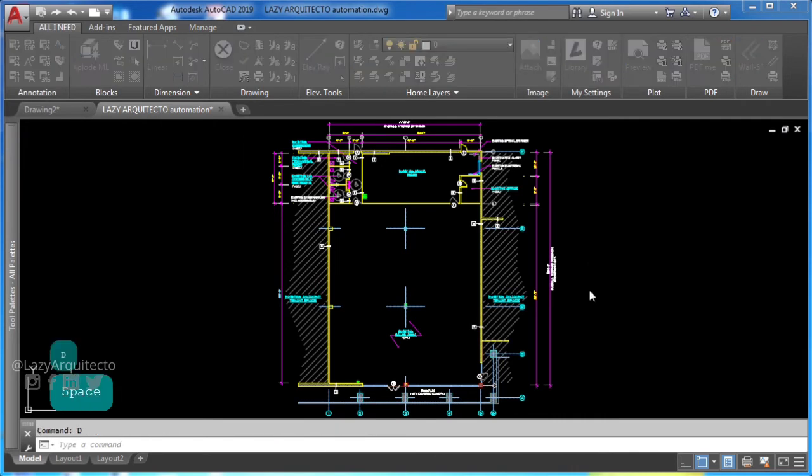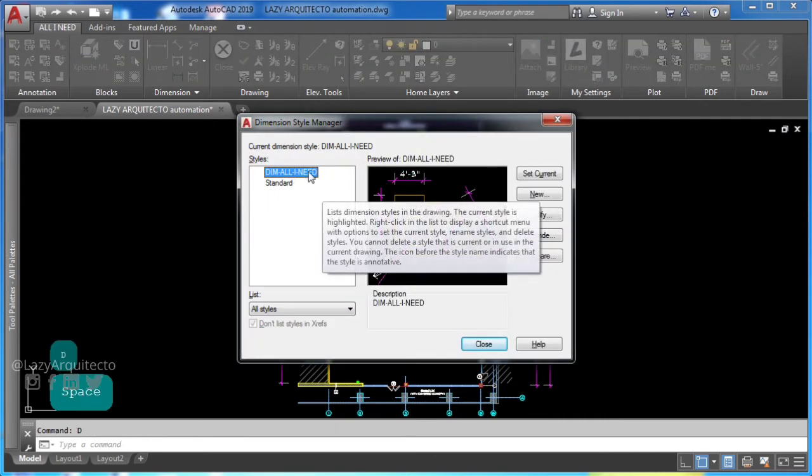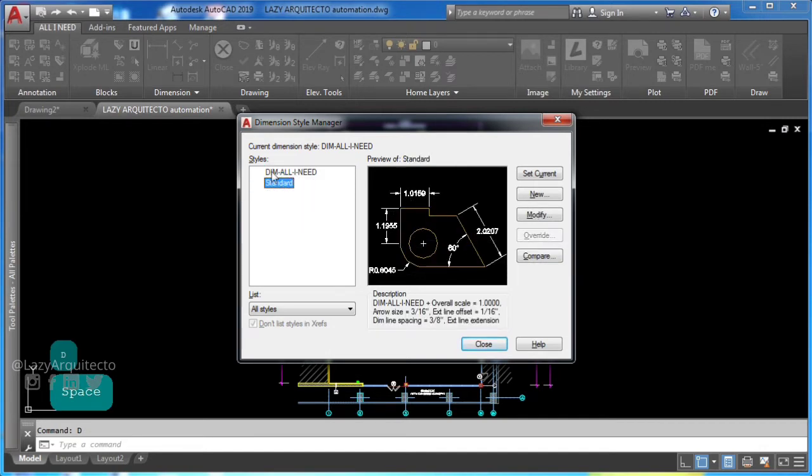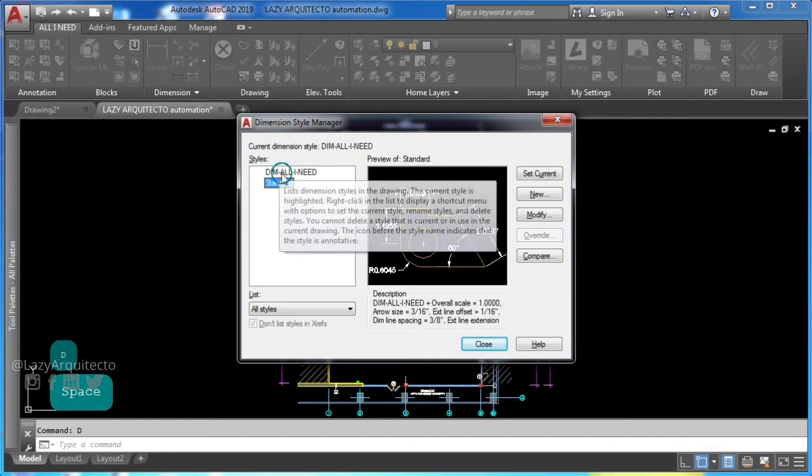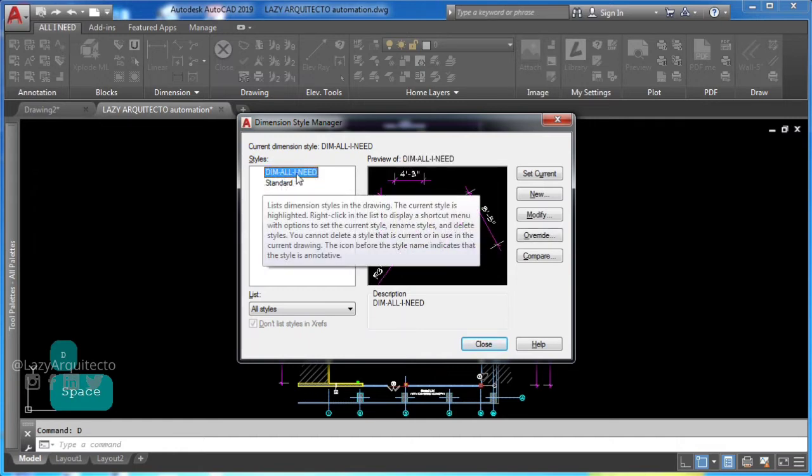Here are all types of dimensions. You create dimension styles to specify the format and sizes of dimensions and to ensure that dimensions conform to project standards.